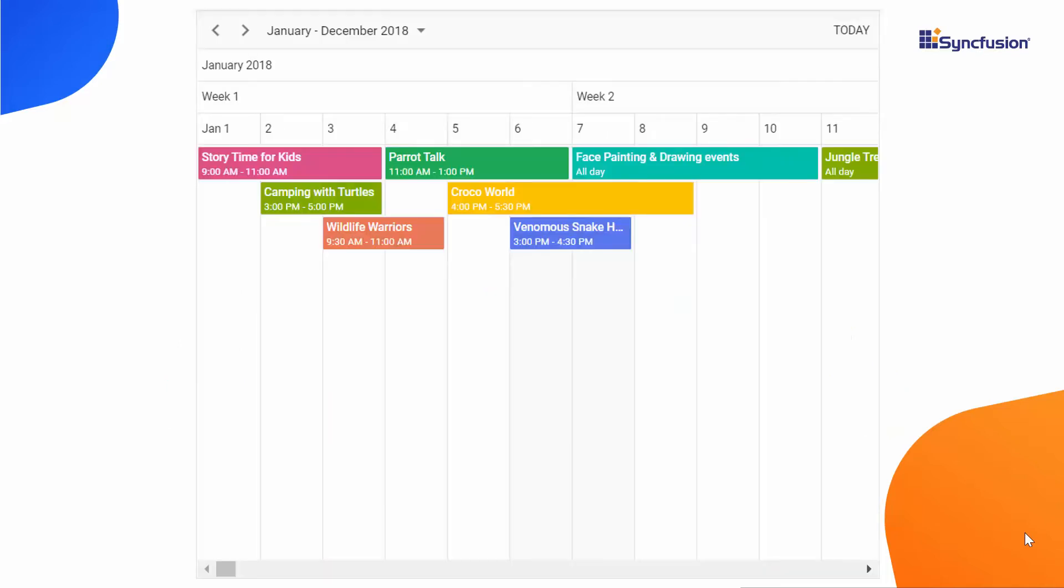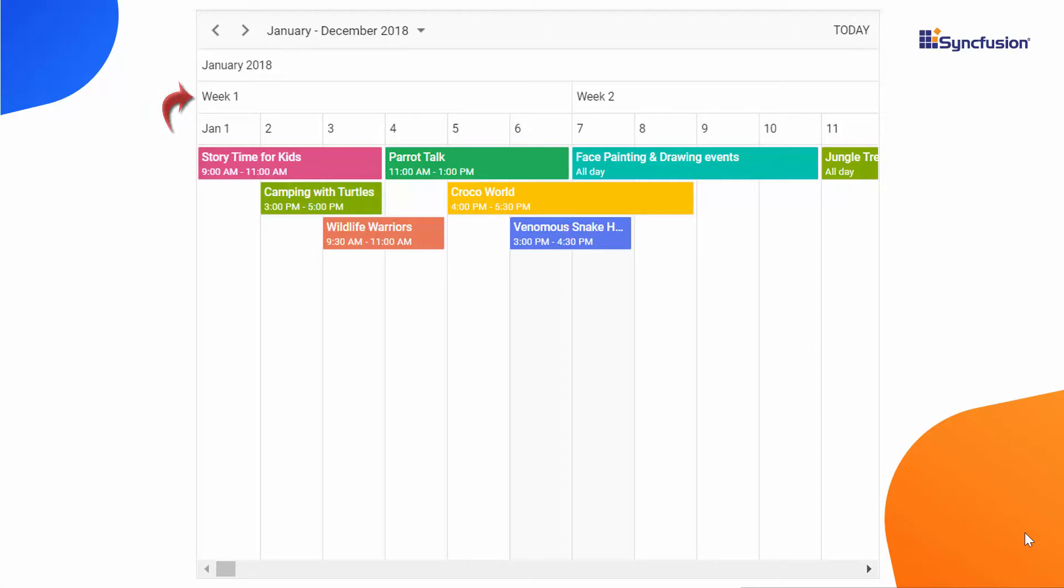Looking at this example, you can see the timeline month view loaded with the complete year dates. Two rows have been added at the top, displaying the month and year combination in the first row and the week number in the second.